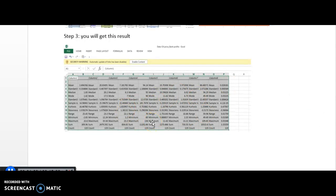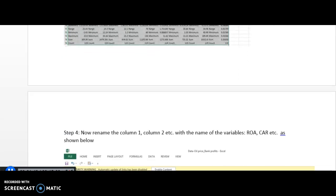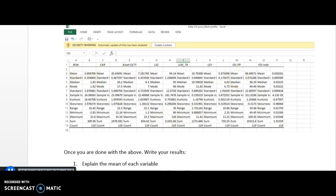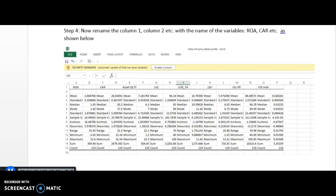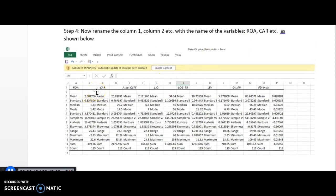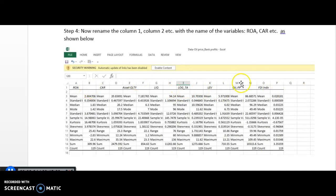Once you click OK, this is the result displayed on your screen. You will notice the output shows Column 1, Column 2, Column 3, and so on, with the mean, standard deviation, mode, etc. What you will do is click on those and rename the columns with the names of your variables — for example, ROA, Capital Adequacy Ratio, Asset Quality, Liquidity, Log Total Assets, and so on.